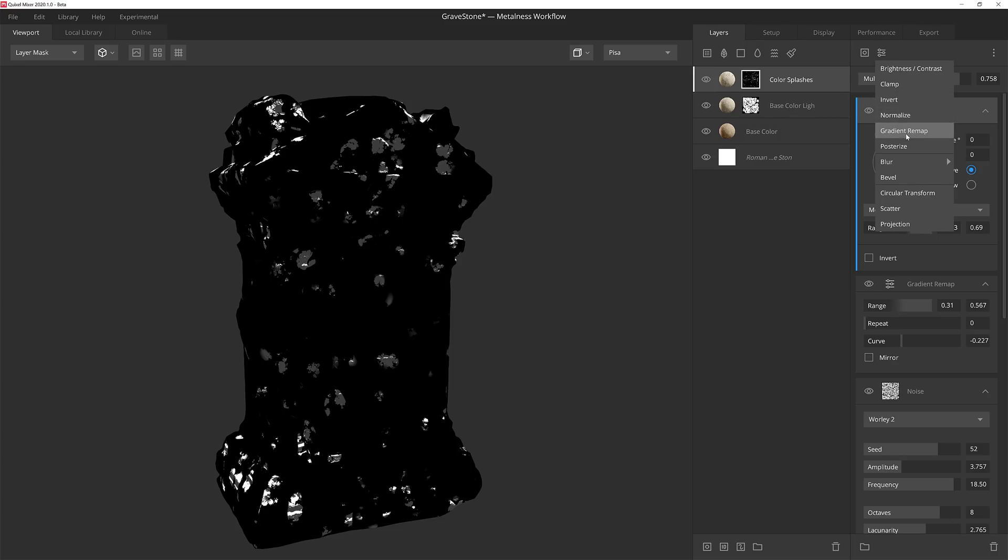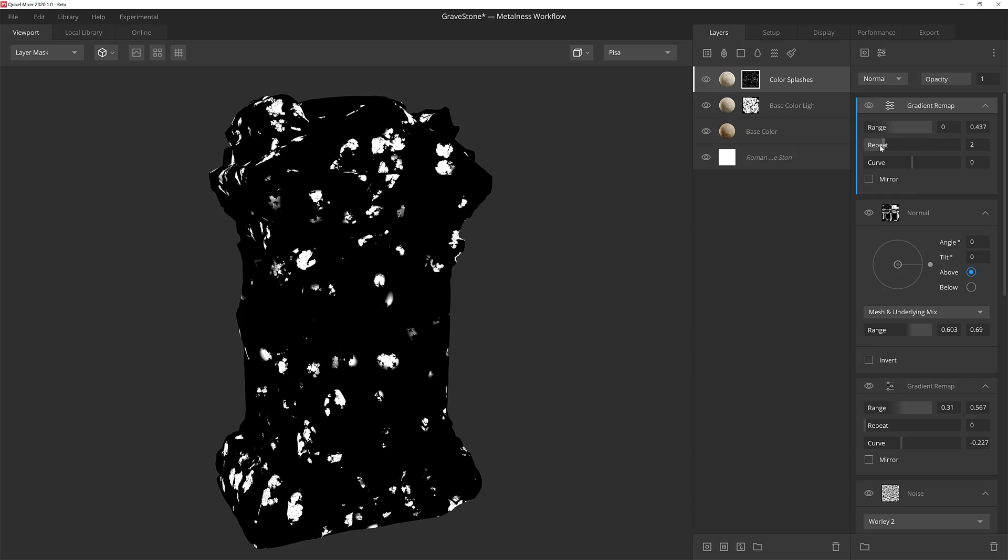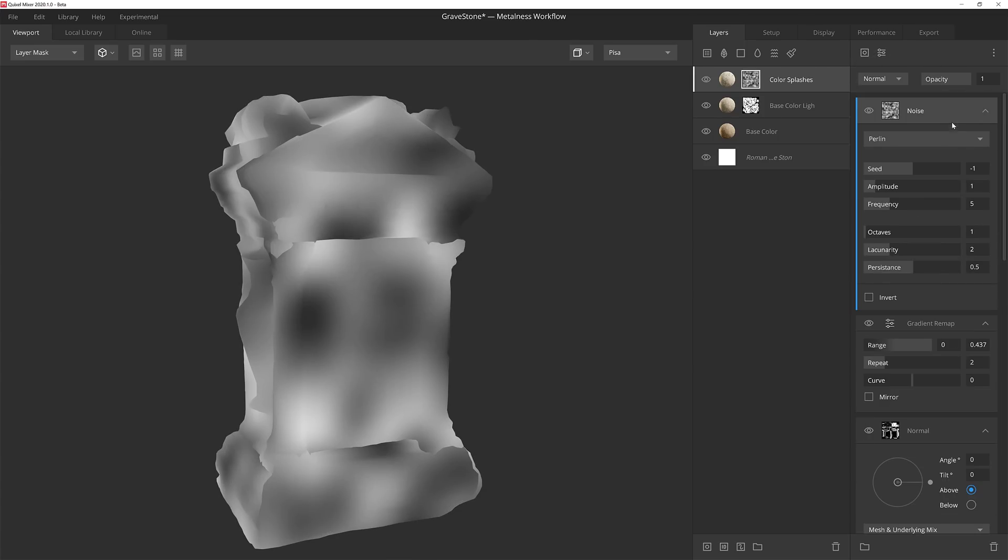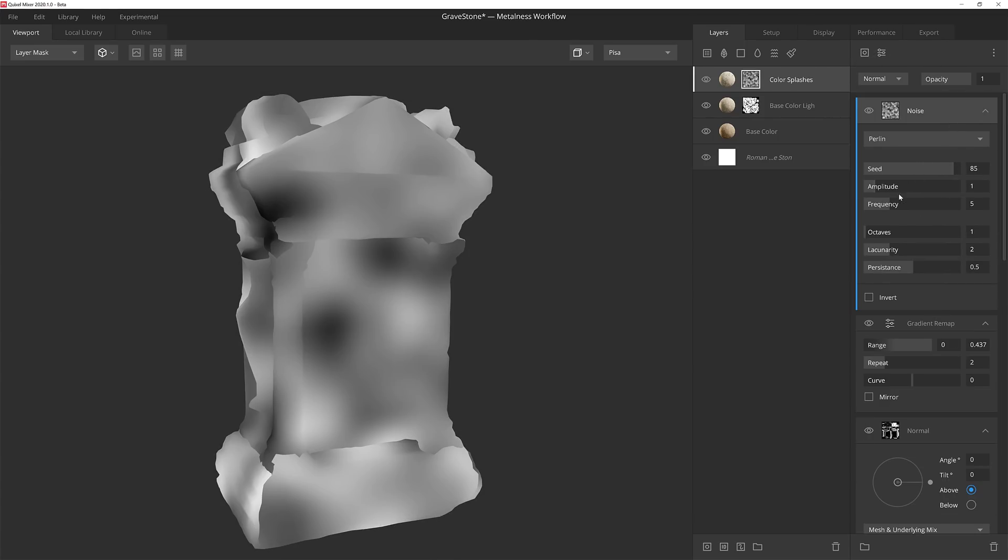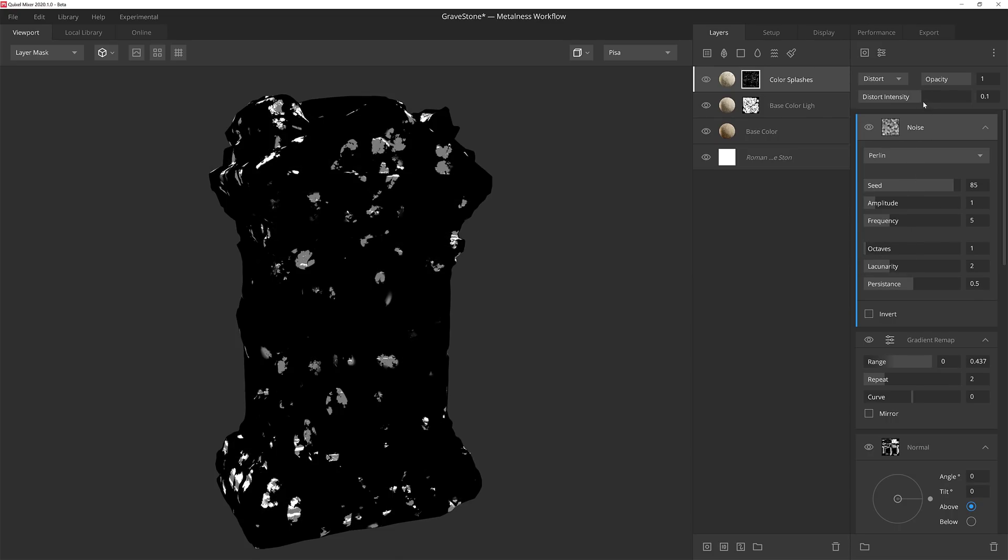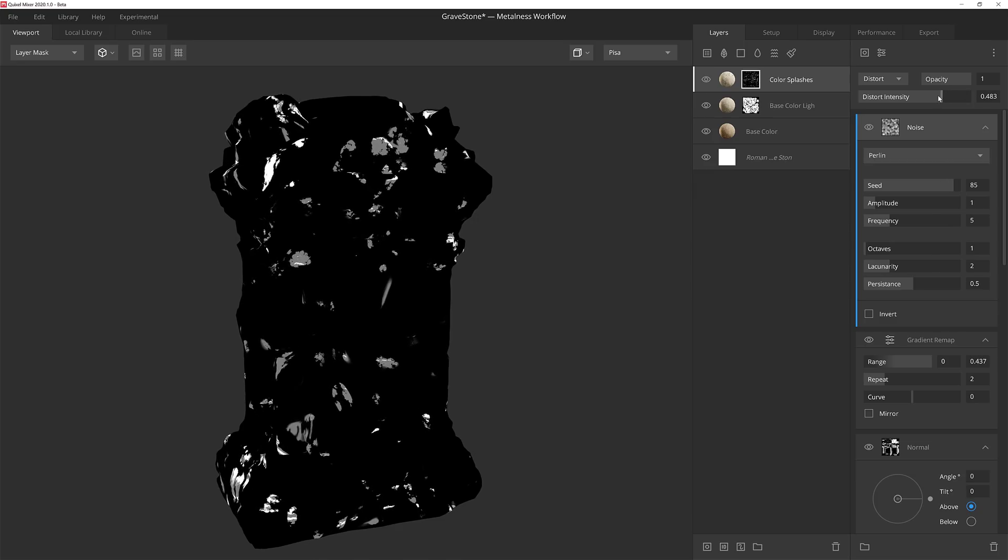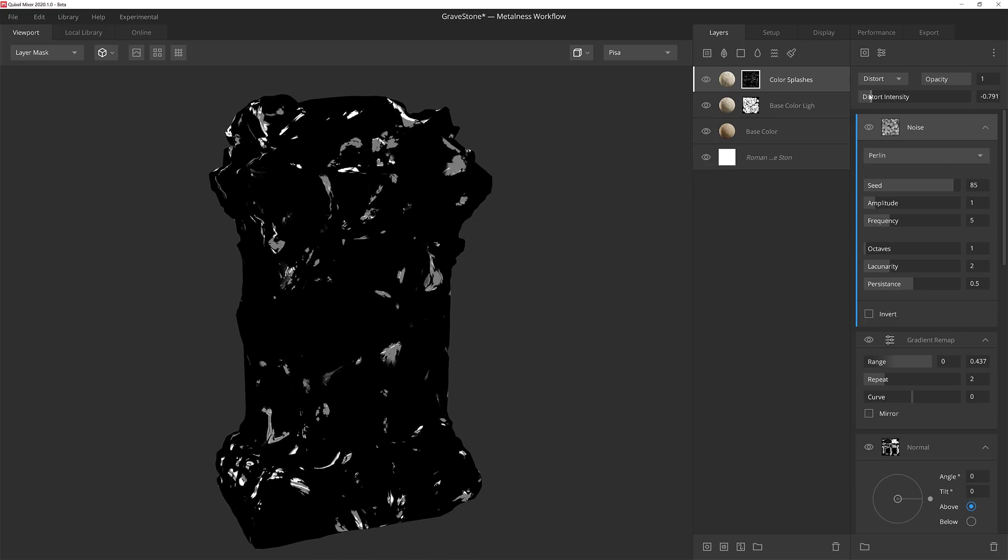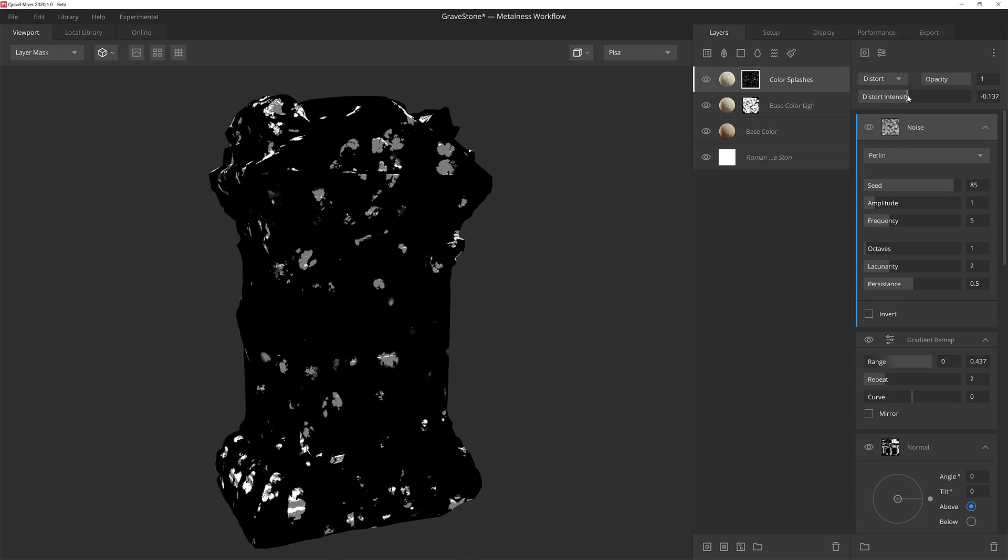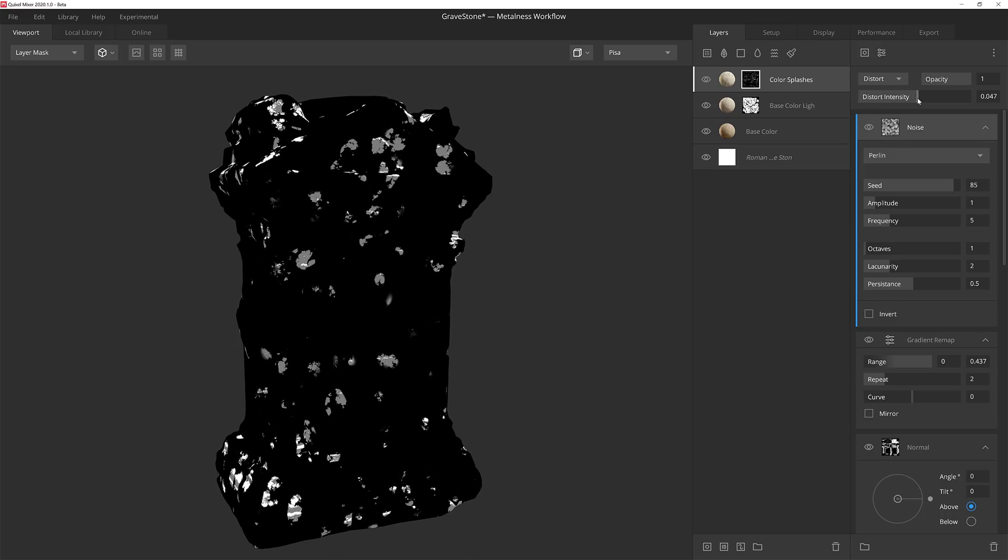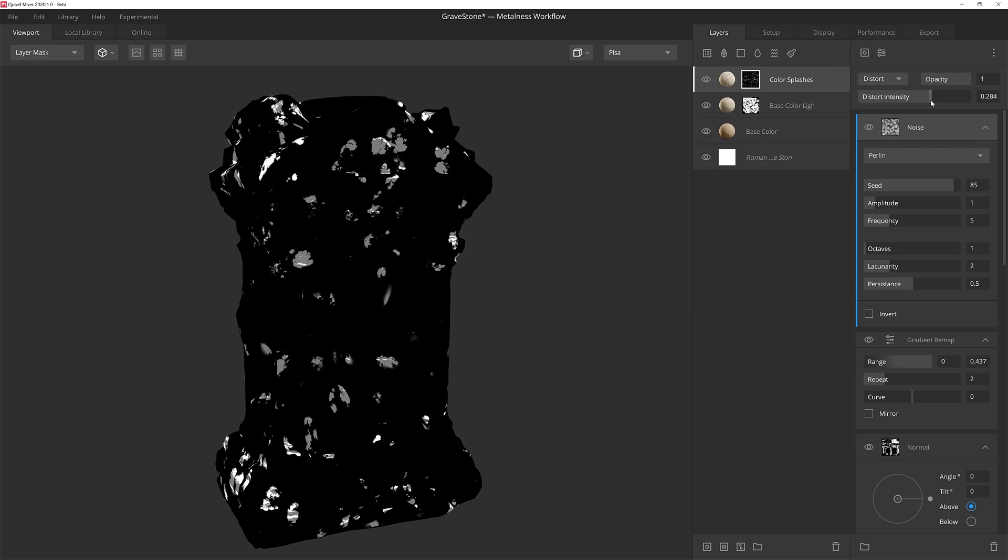Now I'm going to add another gradient remap, and I'm just going to pull down on the upper range slider a little bit. Then I'll bump the repeat up to two, and set the blend to overlay to soften the impact of the modifier. Then lastly, I'll drop in another Perlin noise and quickly set the seed to something I like. The rest of the settings are fine as they are, so now I'm going to change the blend to distort. Distort will actually use the effects of the component to distort the rest of the mask, which is really powerful, but as you can see, it's pretty easy to overdo it. So it's best to keep the distort intensity pretty low, so I'm going to set it to around 0.3.